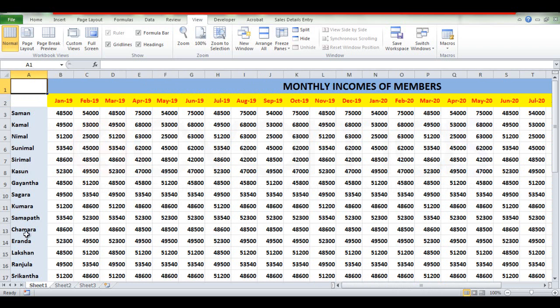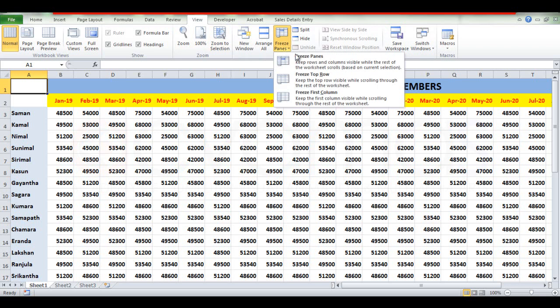we will select the View tab and select Freeze Panes. We will select Freeze First Column. We will select the option. We will select Freeze First Column.